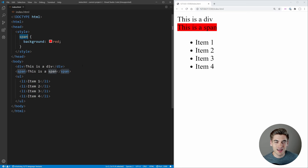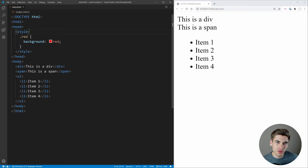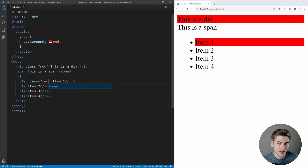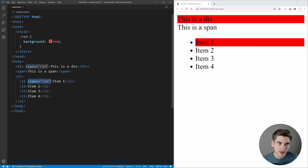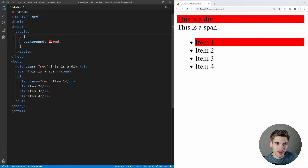The next type is the class selector. A class selector works by putting a period and then typing in whatever you want as your class name. So we could say 'red' is going to be our class name. If we save, nothing is red because you need to apply classes to your HTML. I can come down and say the class is going to be equal to 'red' and now our div is red. Any element we give the class of red to is going to have this style because we give it this dot red selector.